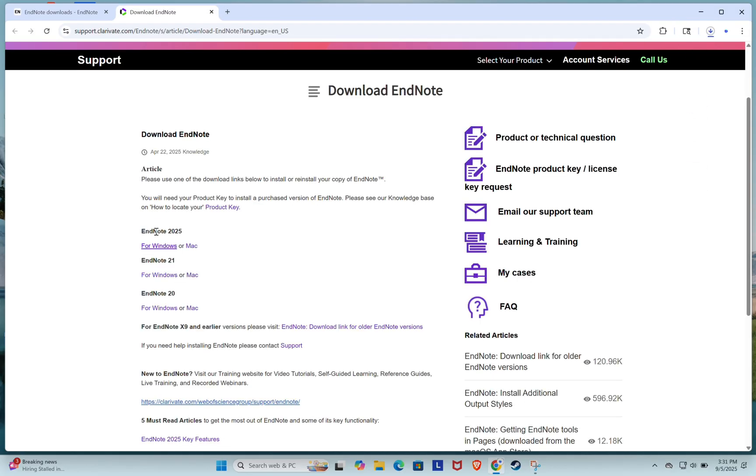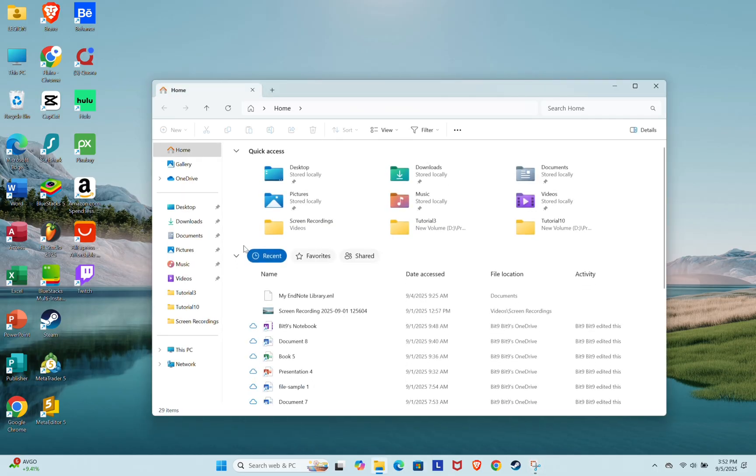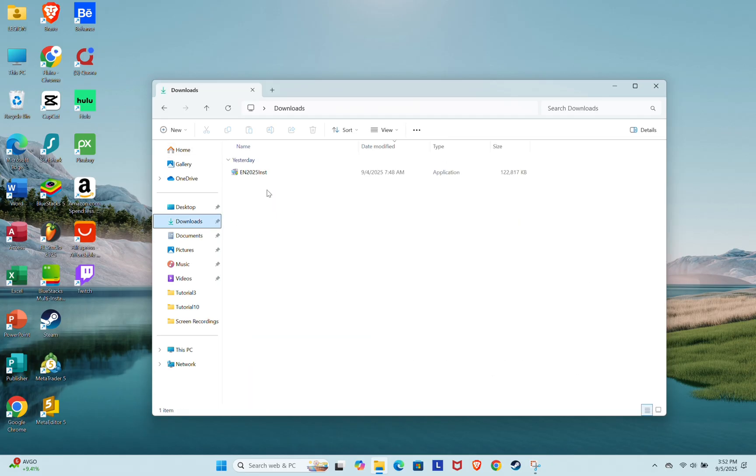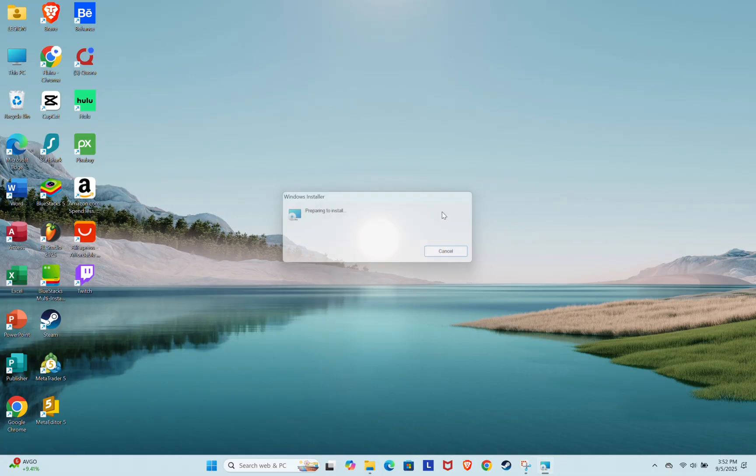Save the file to your downloads folder. It should take a few moments depending on your internet connection. Once the download is complete, locate the installer file. Double-click to open it. Now the EndNote installation setup will open.